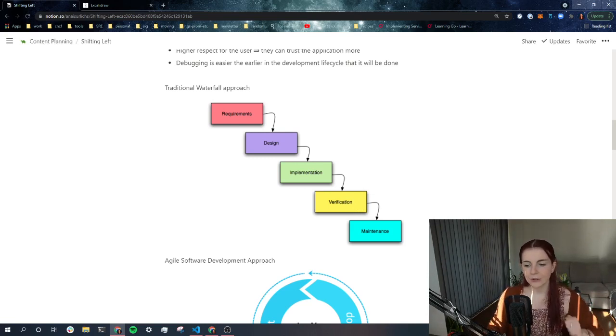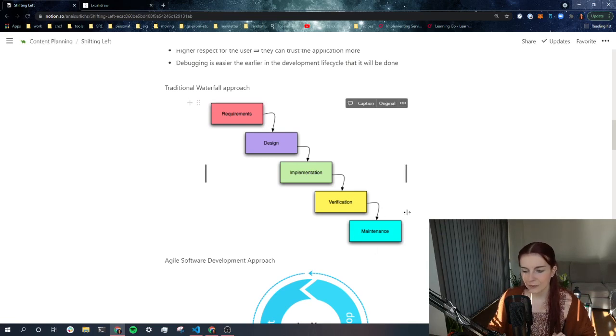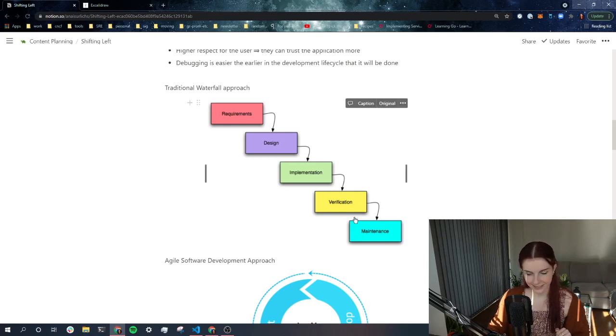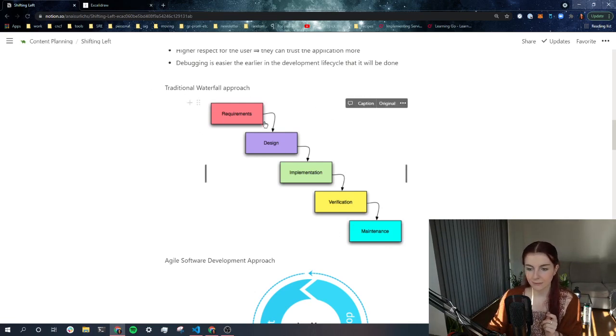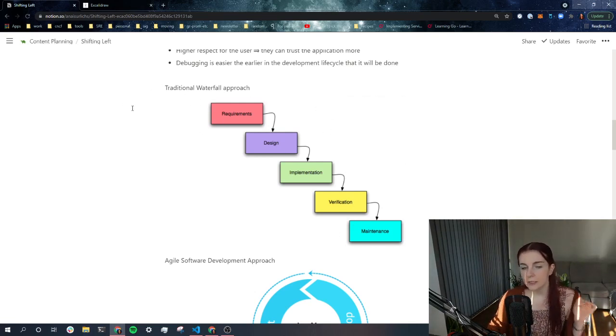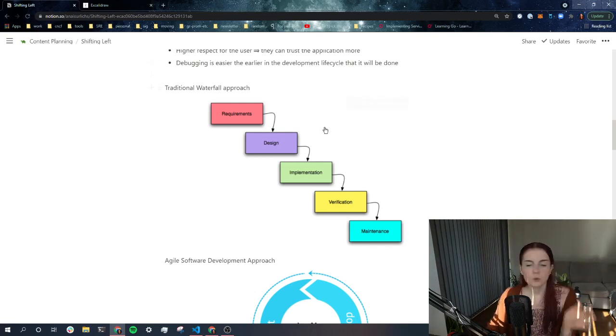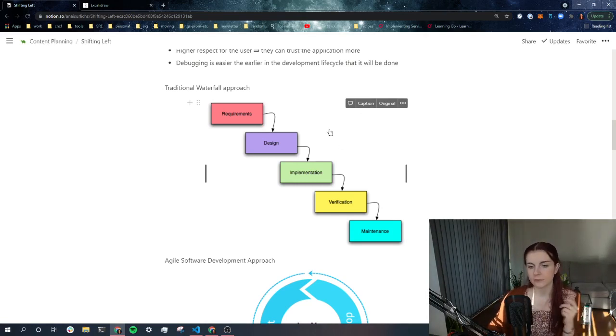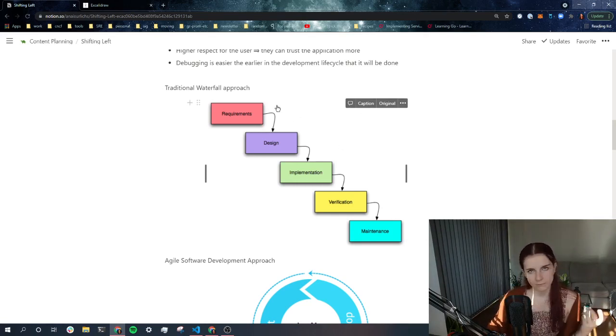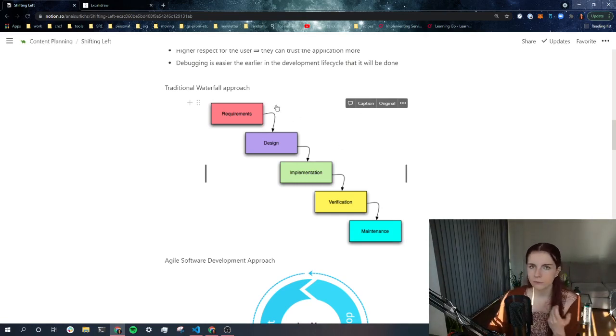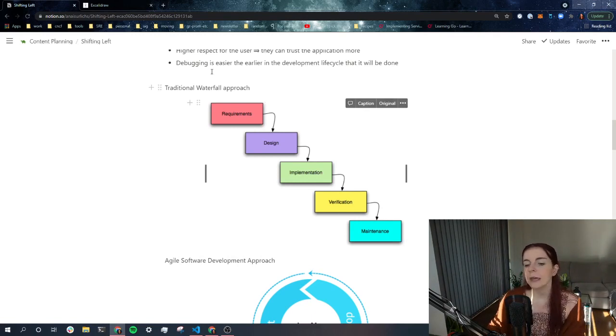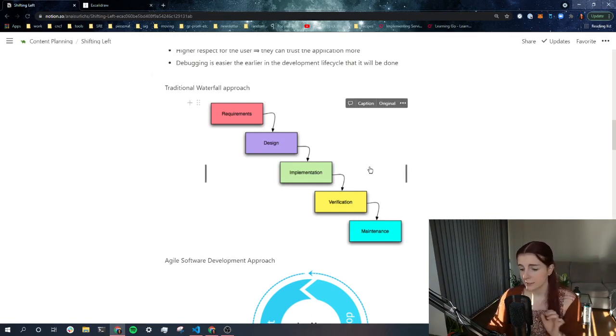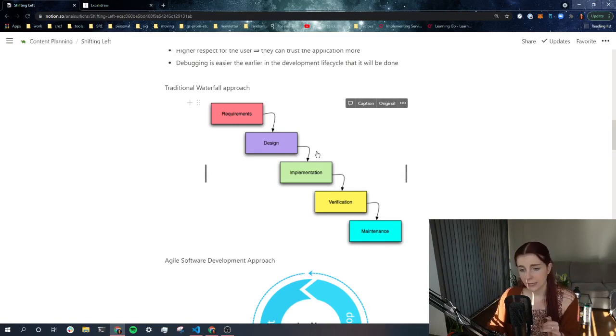And then you move on to maintenance where you have lots of legacy code where you find bugs from your testing. Now, the problem is, if this is where you start the testing, it's a lot more expensive than if you start the testing right at the beginning. Now, there are different drawings of the waterfall approach that you can find online. So if you Google waterfall application development design process or something like that, you will find these kind of drawings.